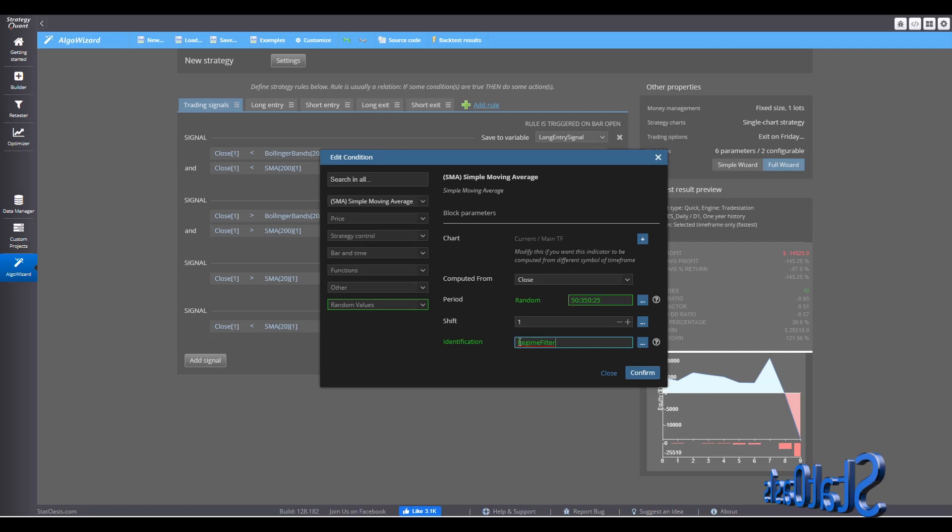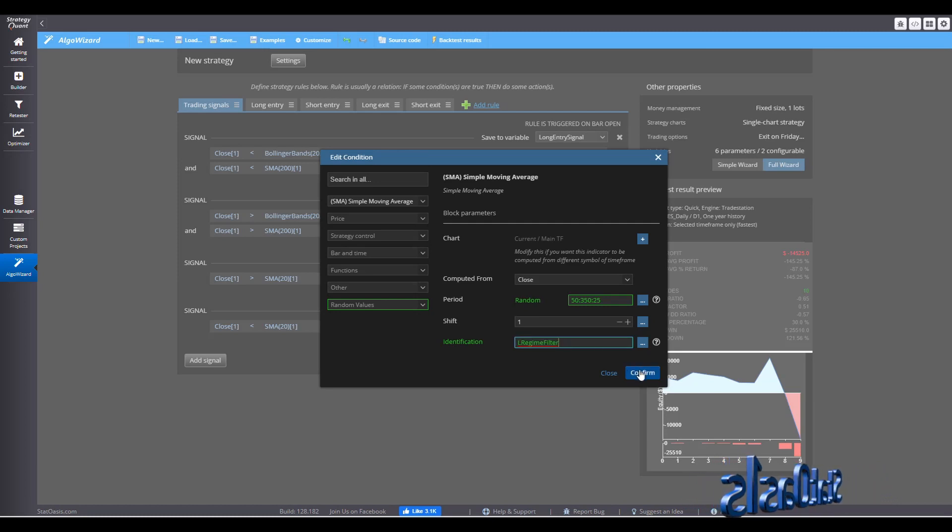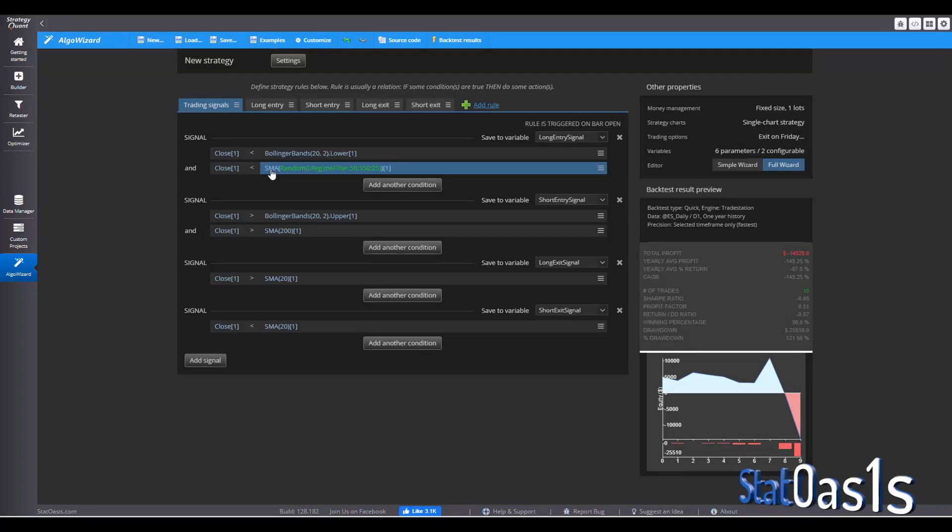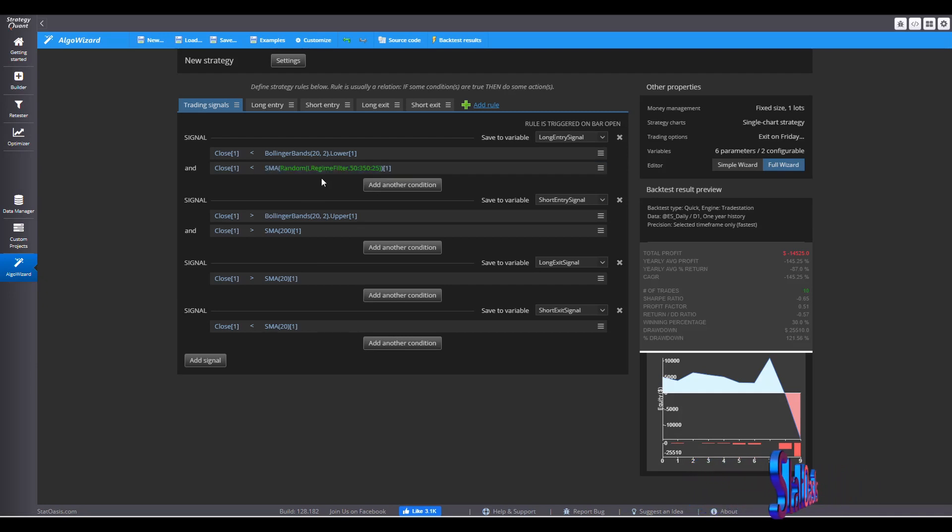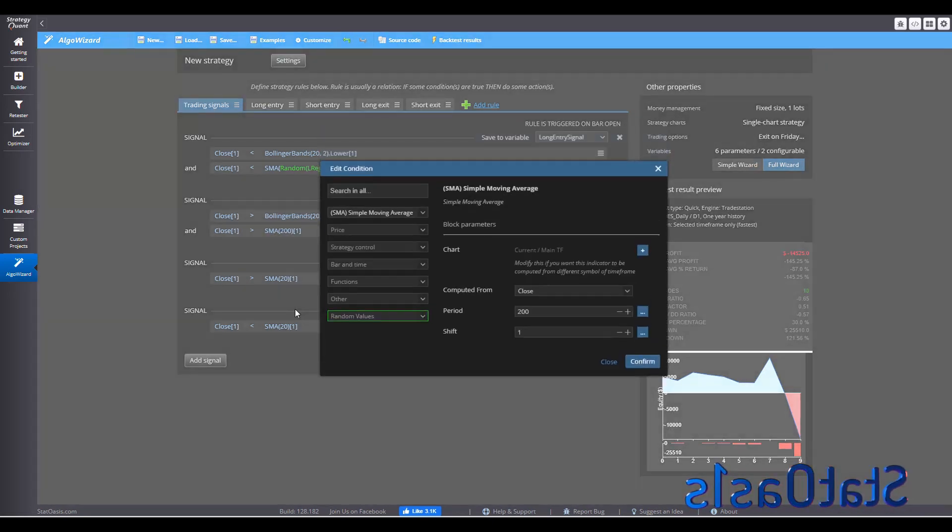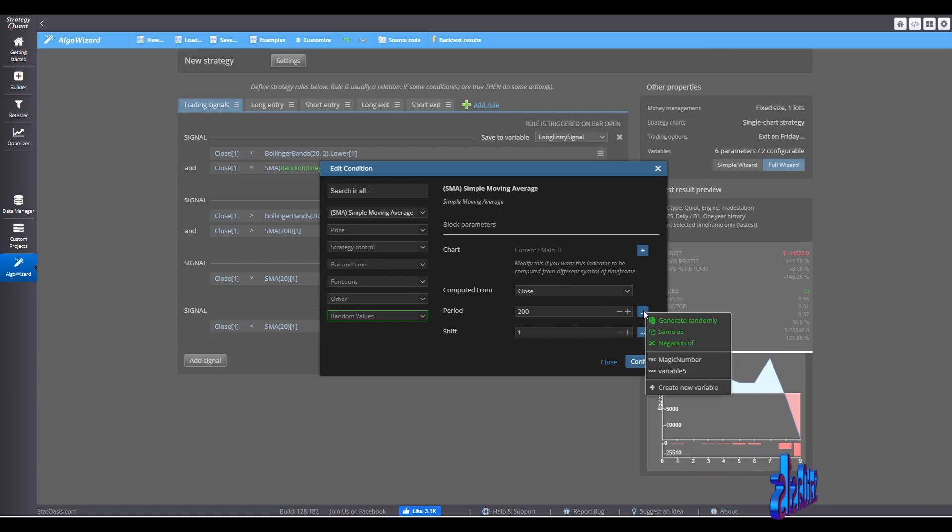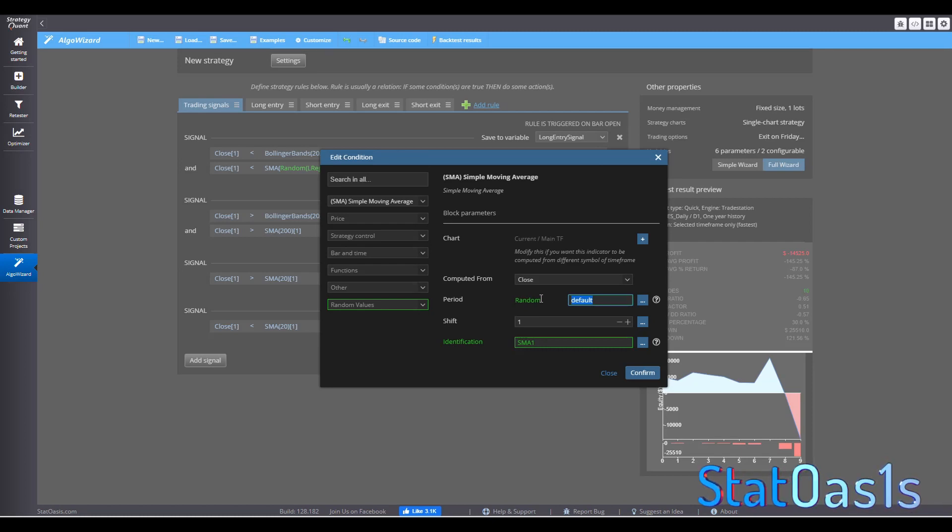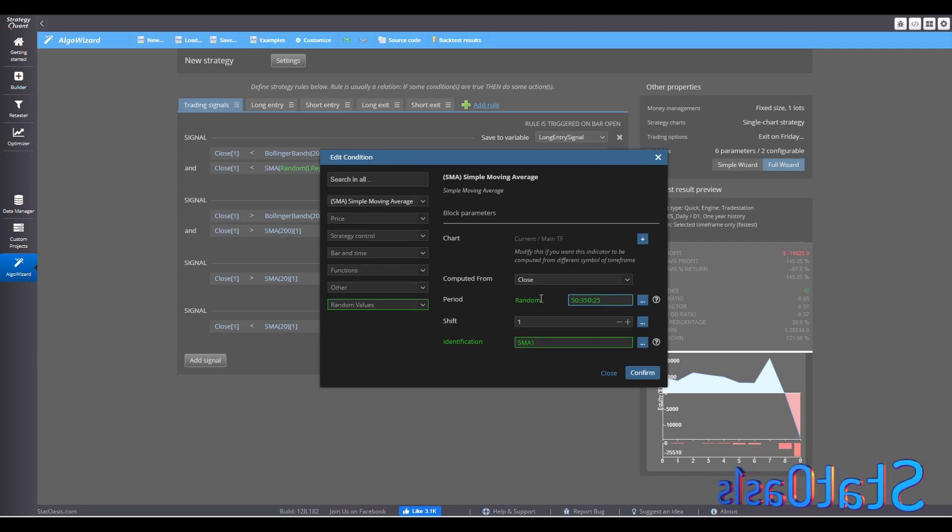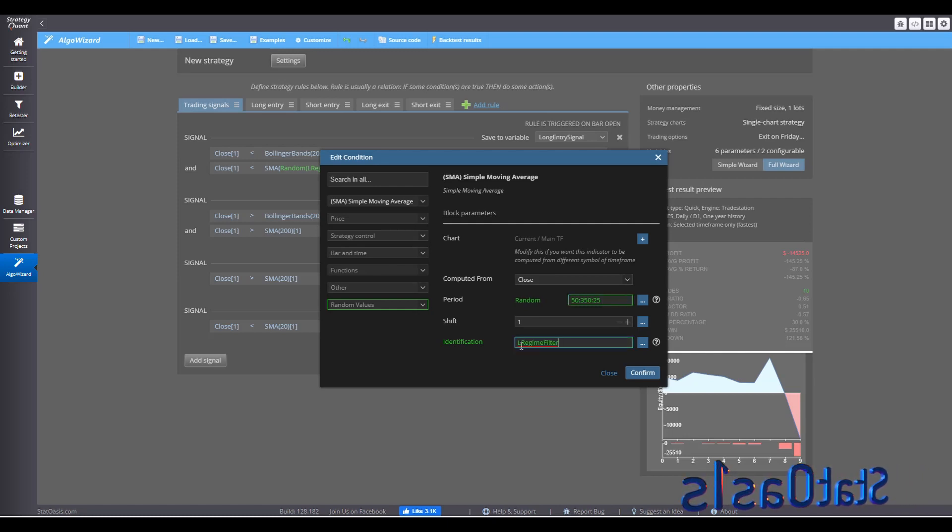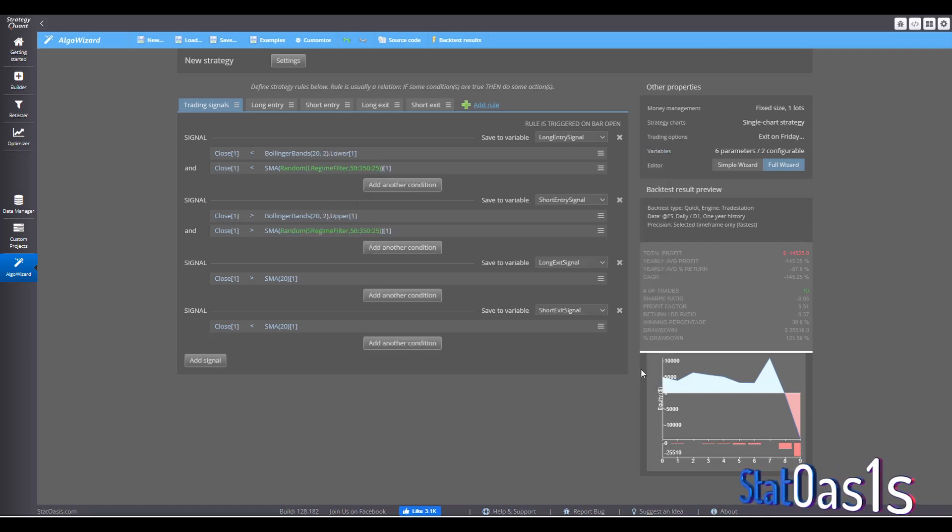So this is for long, long regime filter. I'll copy this so I can use it. So confirm. And now you will see that the SMA have changed to random. This is the identification, long regime filter from two step. And then I can do the same for the short. And I will come here and say generate randomly. I'll say 50, colon, 350, colon, and 25. And then we will call this the short regime filter.